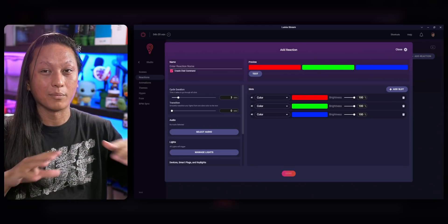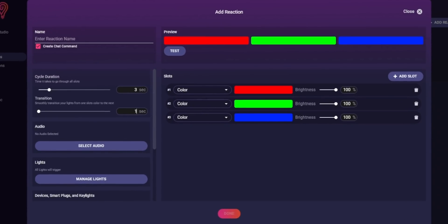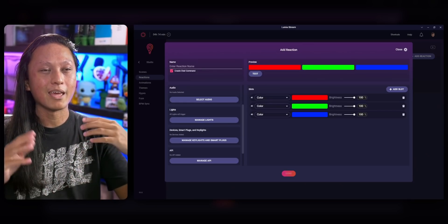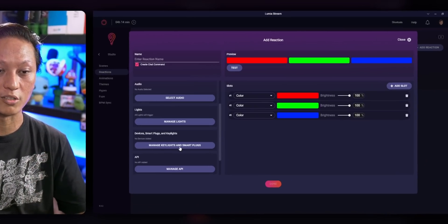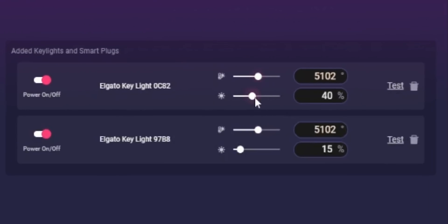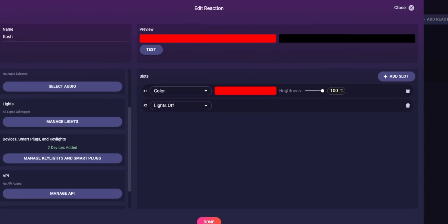If you want to control your Elgato Key Lights — like in my Solar Flare redemption — that gets done in a separate section. Come down into Devices, Smart Plugs, and Key Lights, then add your two key lights there. Here you can set the color temperature and brightness for your lights for whatever effect you want. This is where you can get really creative. In my Meltdown effect, I set my key light brightness to zero and make my lights flash between red and then completely off — and that creates this kind of effect. It's really popular with my stream.